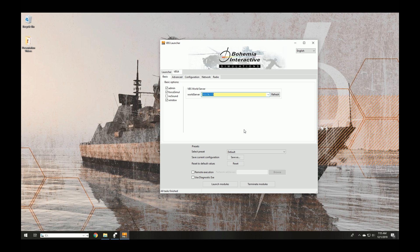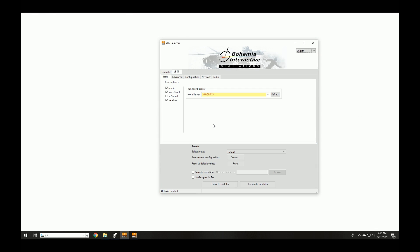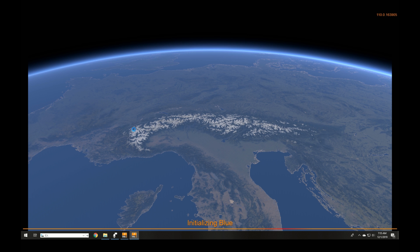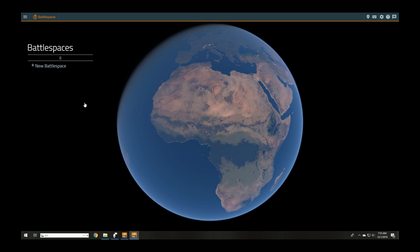VBS4 is started using the VBS4 Launcher. Users of VBS3 will be familiar with this, but the new element is the VBS World Server IP address field, which should be populated automatically after installing the world server. This is where VBS4 accesses all of its terrain data. After clicking Launch Modules, you'll notice how fast this new application loads — the engine initializes and in just a few moments you're viewing the world from space. VBS4 has now loaded and you're ready to start your first battle space.